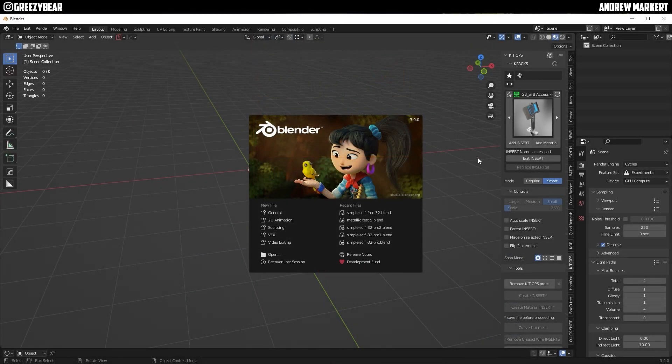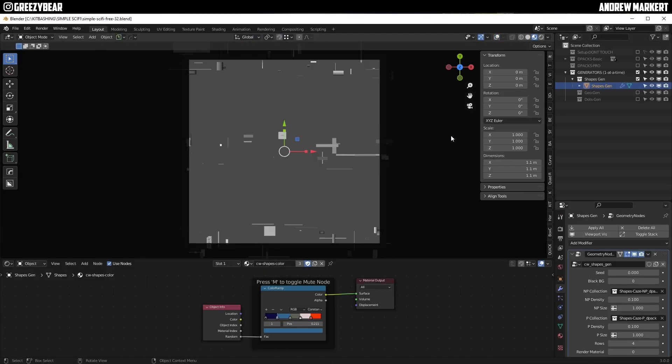Okay, so I have Blender launched and I'm going to launch the SimpleSciFi free version.